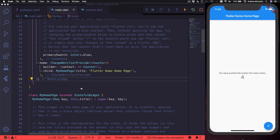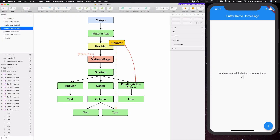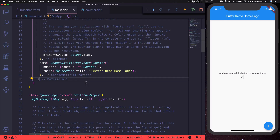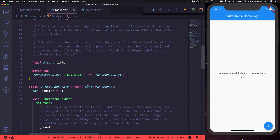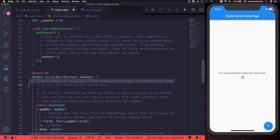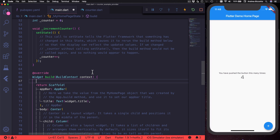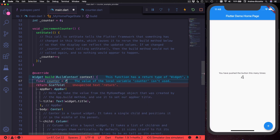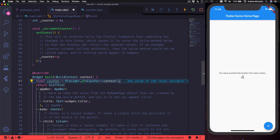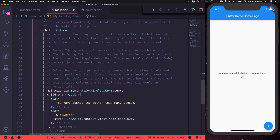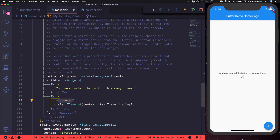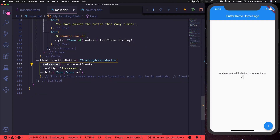By writing this code we have inserted a provider as the parent of the MyHomePage widget. Now, in the build method I can get my counter by typing `final counter = Provider.of<Counter>(context)`. Then we can locate the text widget that shows the counter value and replace it with `counter.value` inside curly braces. We can also update the onPressed callback of the floating action button by calling `counter.increment`.